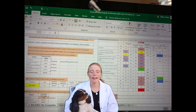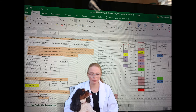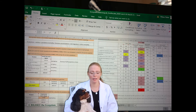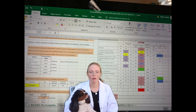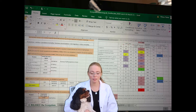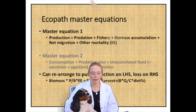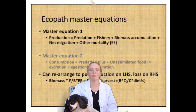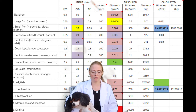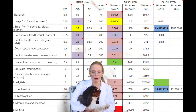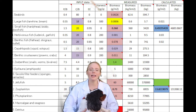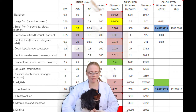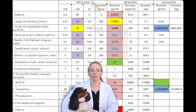EcoPath is a static mass balance snapshot of an ecosystem. Using a balancing spreadsheet of various math formulas, it combines six main parameters into a box model that balances out energy and mass from various trophic levels.